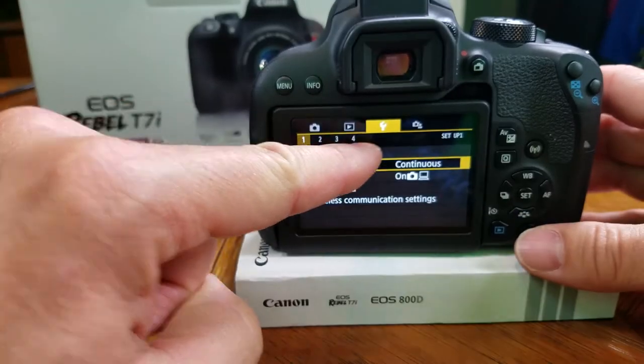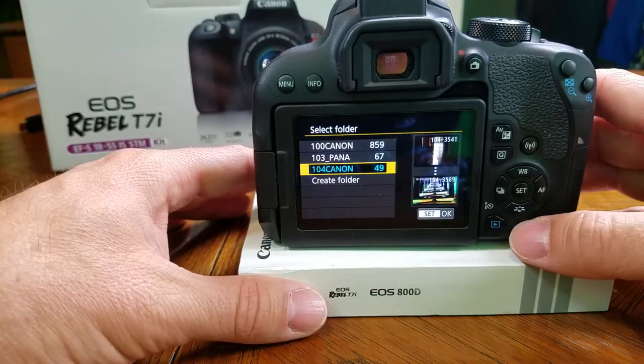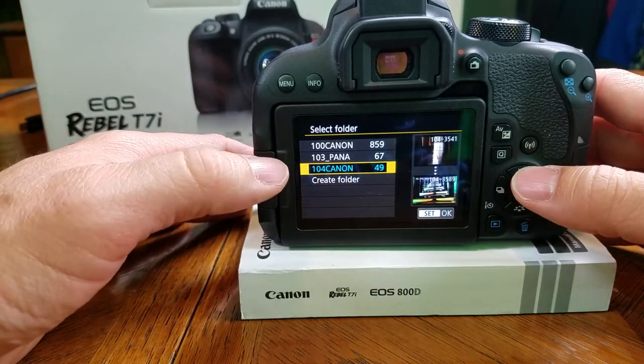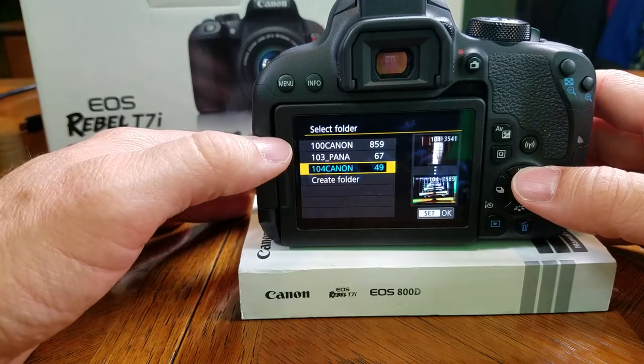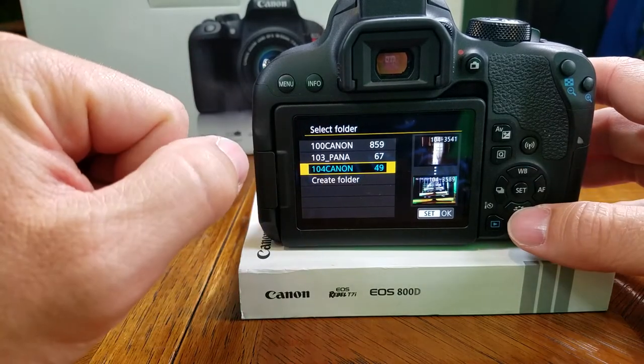You're going to go up here to select folder at the very top. Now here are the folders that are on the SD card. None of this is on the phone — they're all on the SD card. As you can see: Canon, Pana, Canon.